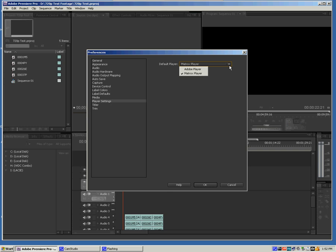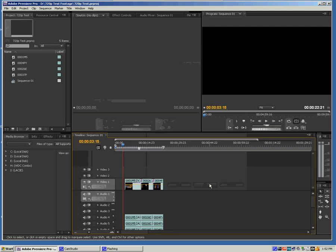But on the drop-down menu, I have two options, Adobe Player and Matrox Player. So you want to make sure that whatever you have selected here matches the video card you have installed. I click OK to come out of that.